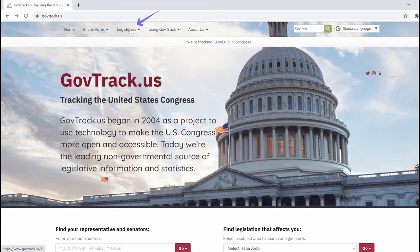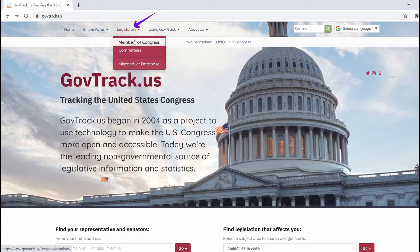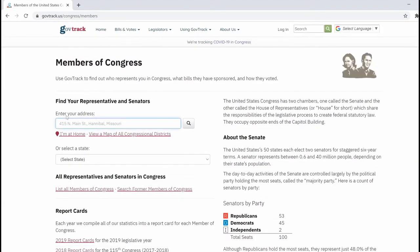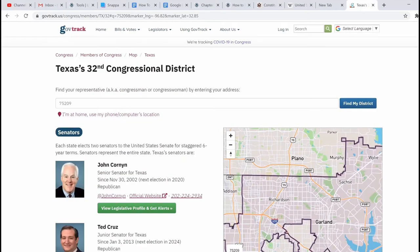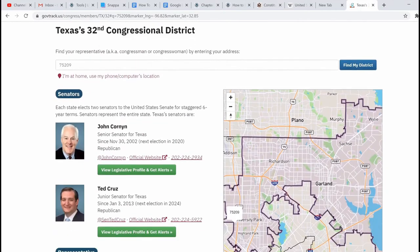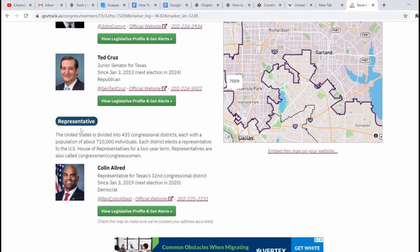On the homepage of this website, you want to click on the legislators and select members of congress. On this webpage, under find your representatives and senators, you just want to enter your current address or your zip code. In the search results, we can find the member of congress representing our district, and we simply visit his official website.